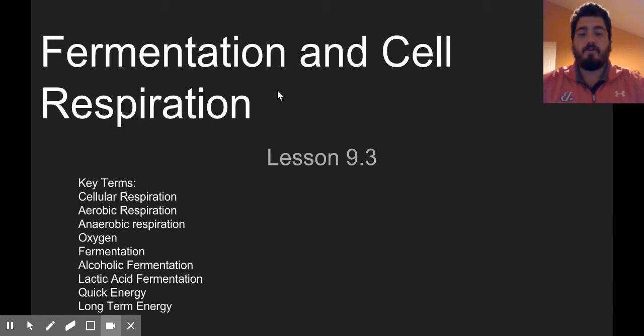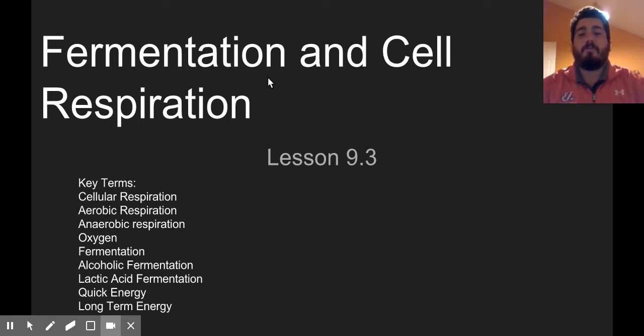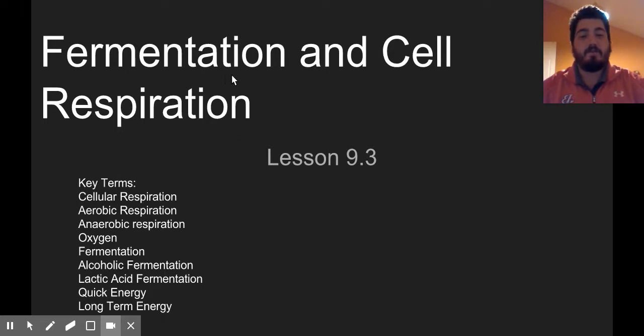Hey everyone, Mr. Toto here. Hope you're doing well. Welcome to Flip Lesson 9.3. Today we're going to talk about cell respiration and how fermentation plays a part in that.